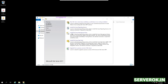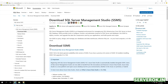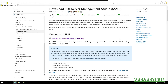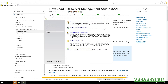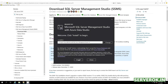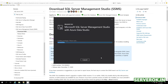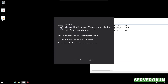Now we need to install SQL Server Management Tools. Click on the Download link to download SQL Server Management Studio. Click Save. The download is finished. Click Run to start the installation, then click Install. Microsoft SQL Server Management Studio installation is now completed.